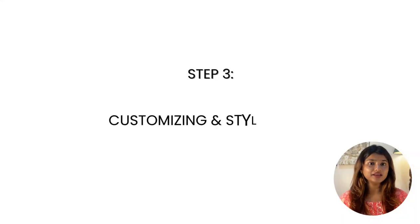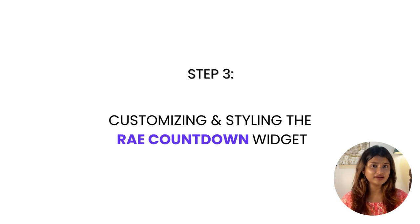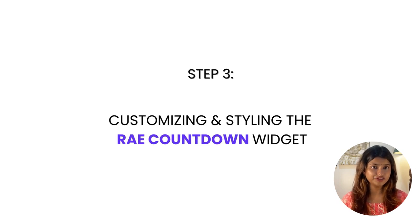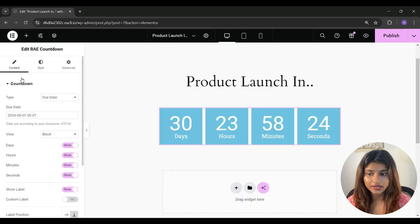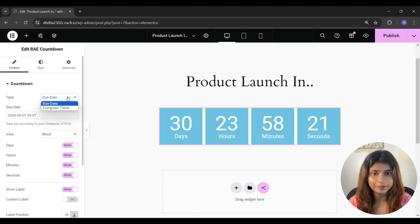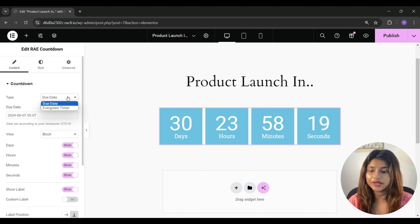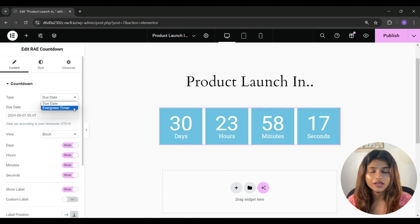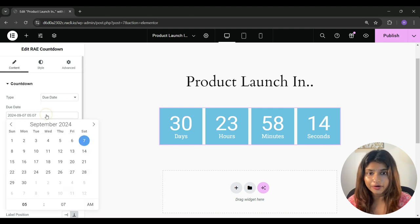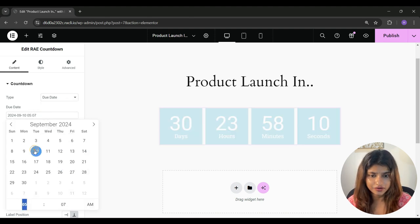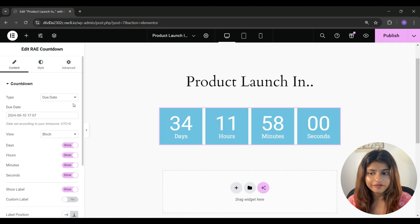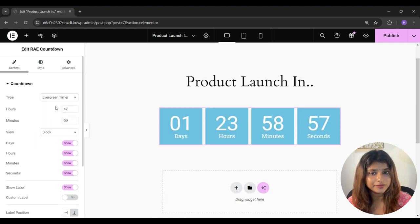And step 3 is to customize the RAE countdown timer widget. Now the first tab is content and under content, you will see first option as type. So here you get two options, due date or evergreen timer. If you want to set the countdown for a number of days, then select due date and set the date here.